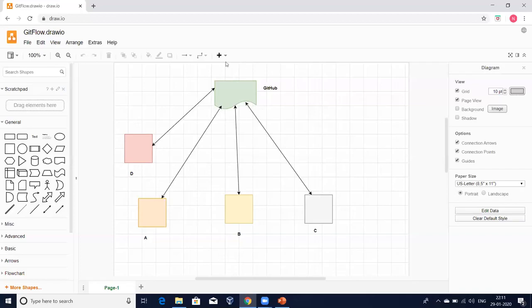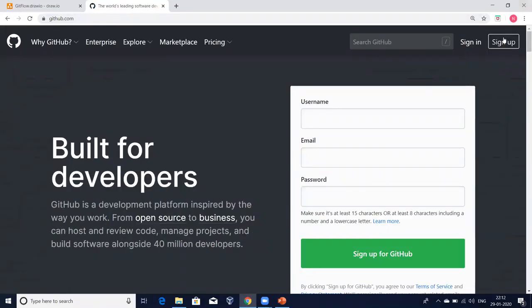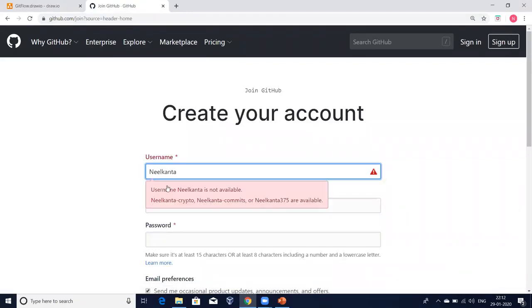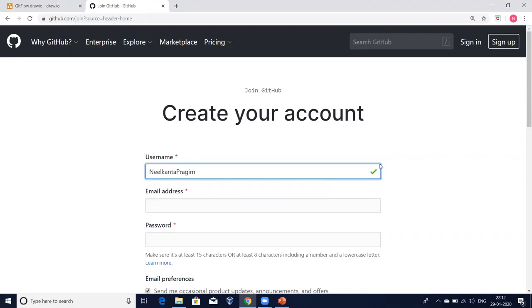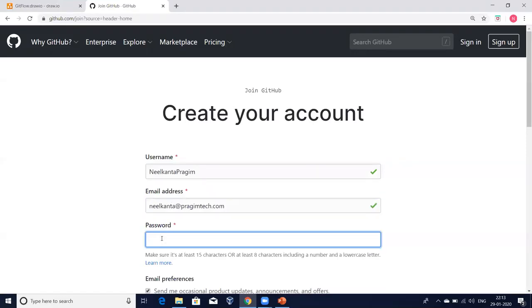Now let us create a GitHub user account. Type GitHub in your browser. You will see options to sign up or sign in. I'm going to click on sign up. You enter a user ID — if it says the username is not available, someone has already used that name. You need a unique name. Once the username shows a green indicator, it means no one has used that name. This username should be unique, just like Gmail IDs. Now I'm going to provide an email ID and set a password.